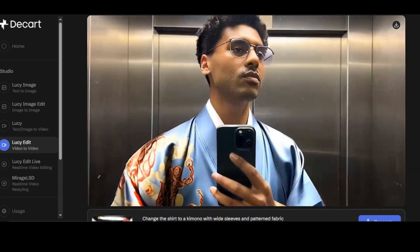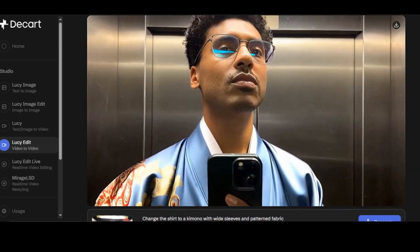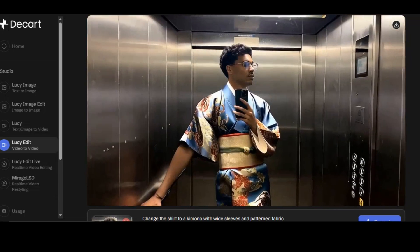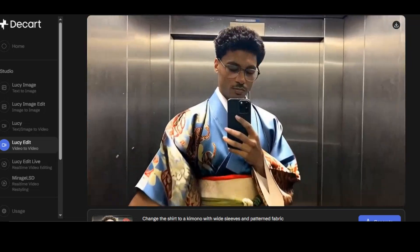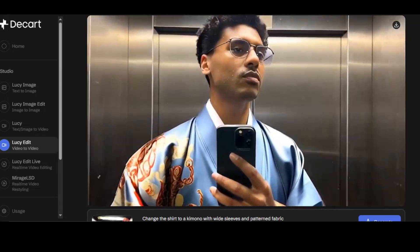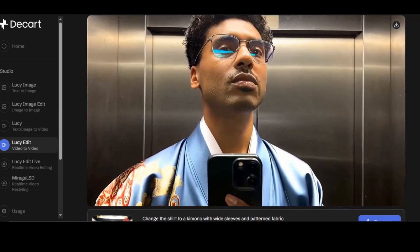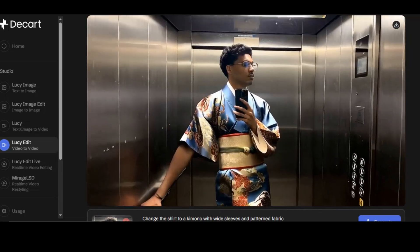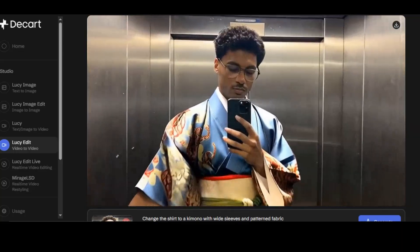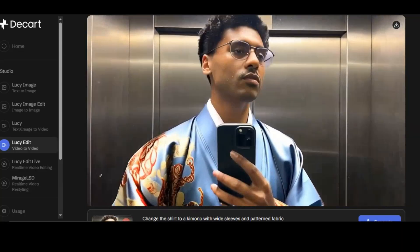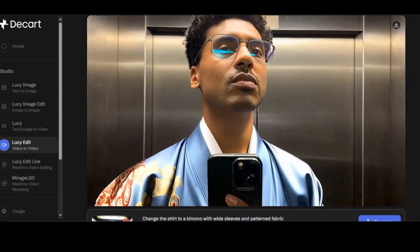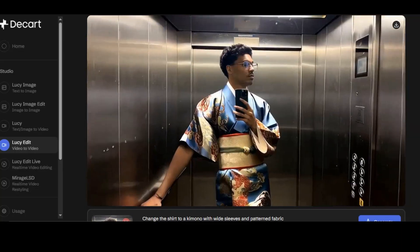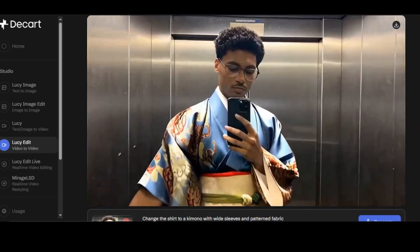The result is super impressive. The subject is now wearing a cloth with patterned fabric. The tool changed the clothing without affecting anything else in the video, and it looks very realistic with no irregularities. Everything looks natural. This is the first AI tool to edit video like images without any distortion.